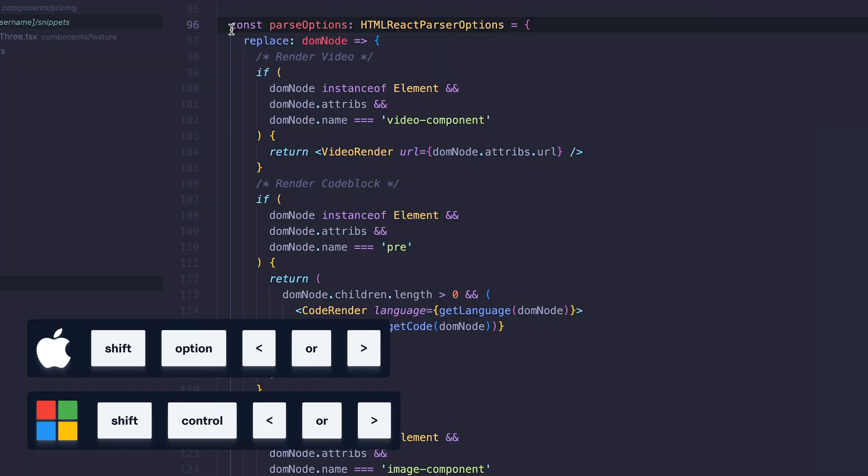Shortcut 2, move your cursor and select one word. Similar to the first shortcut, this one also works in various word editors.